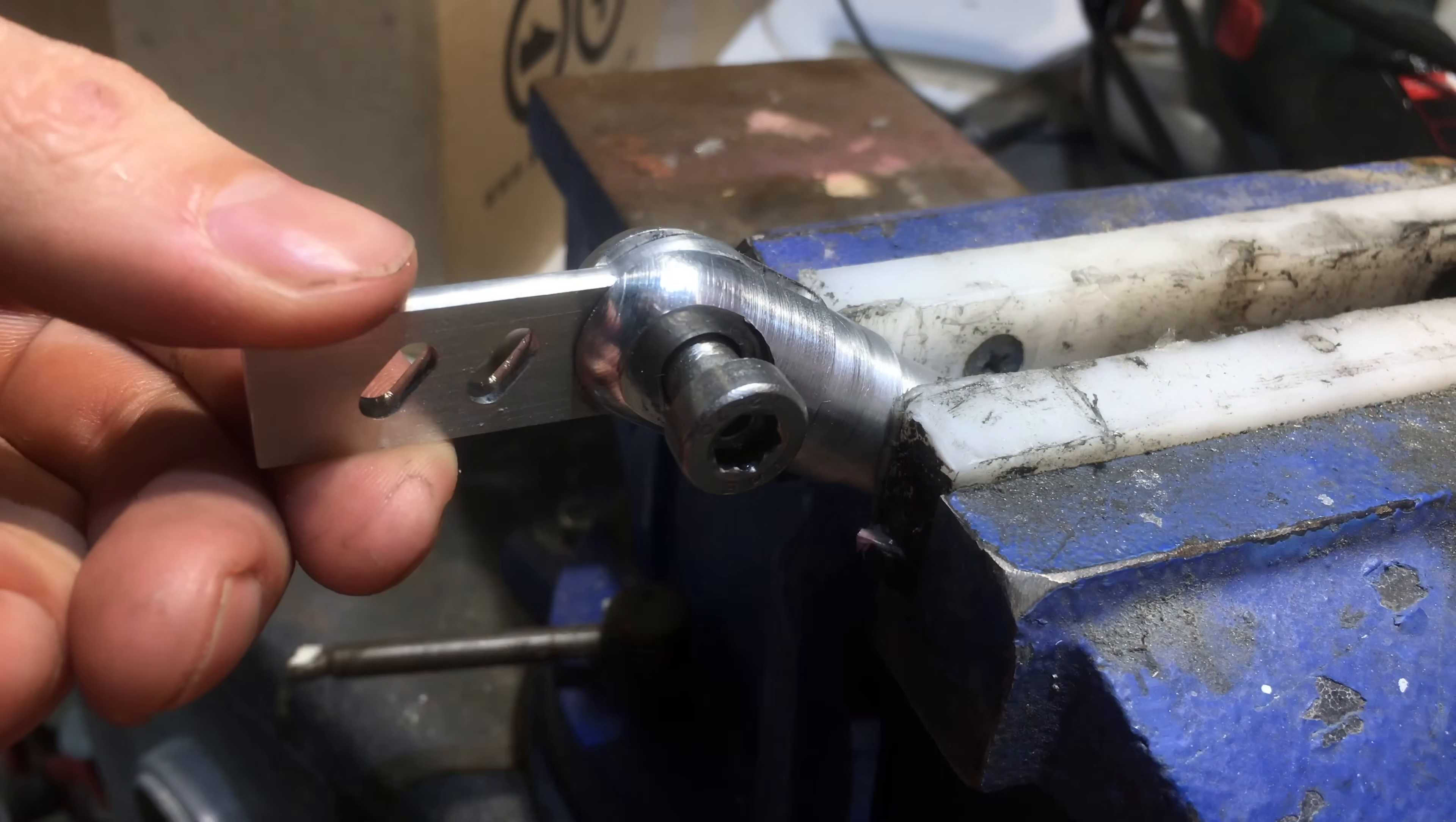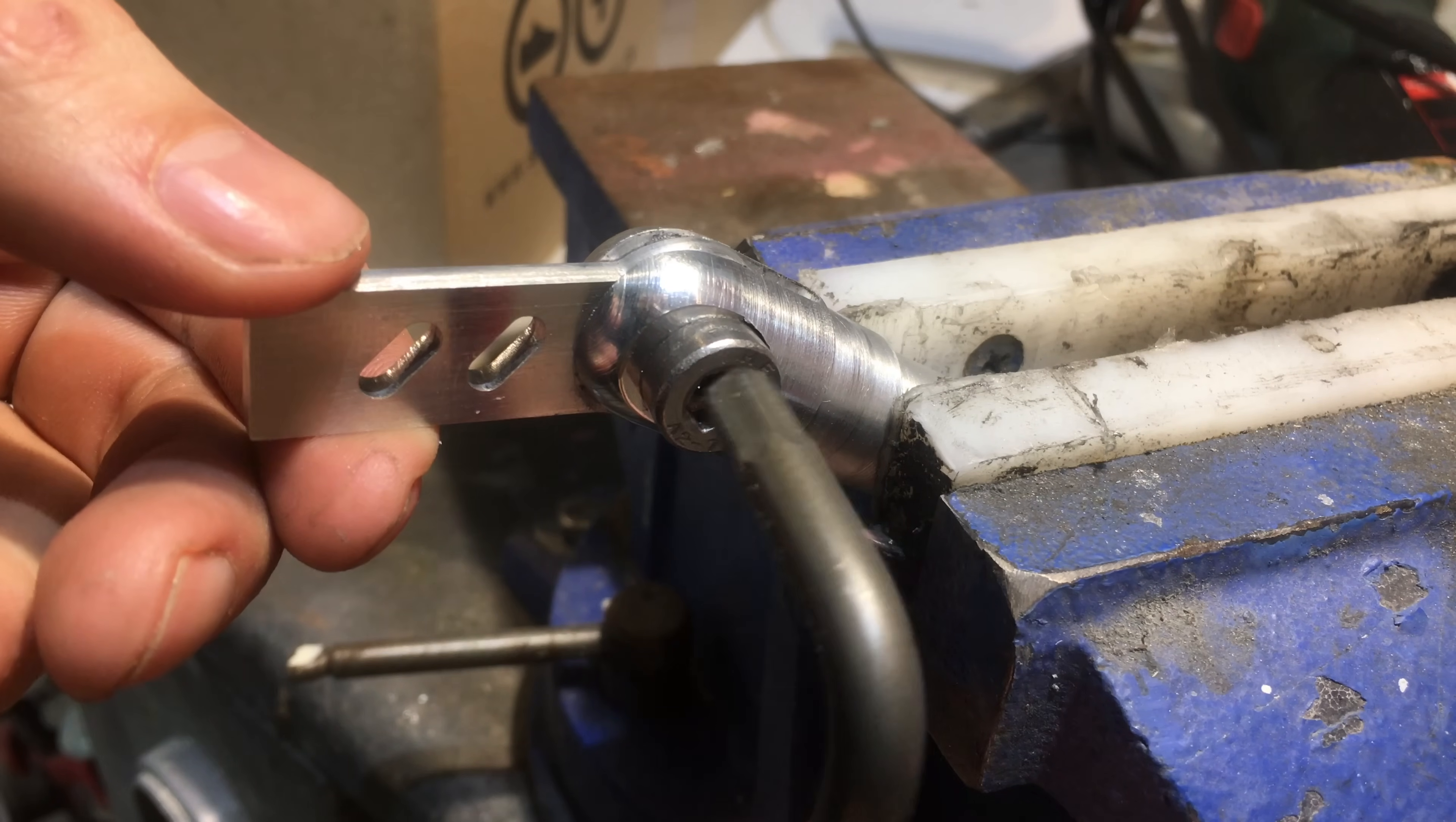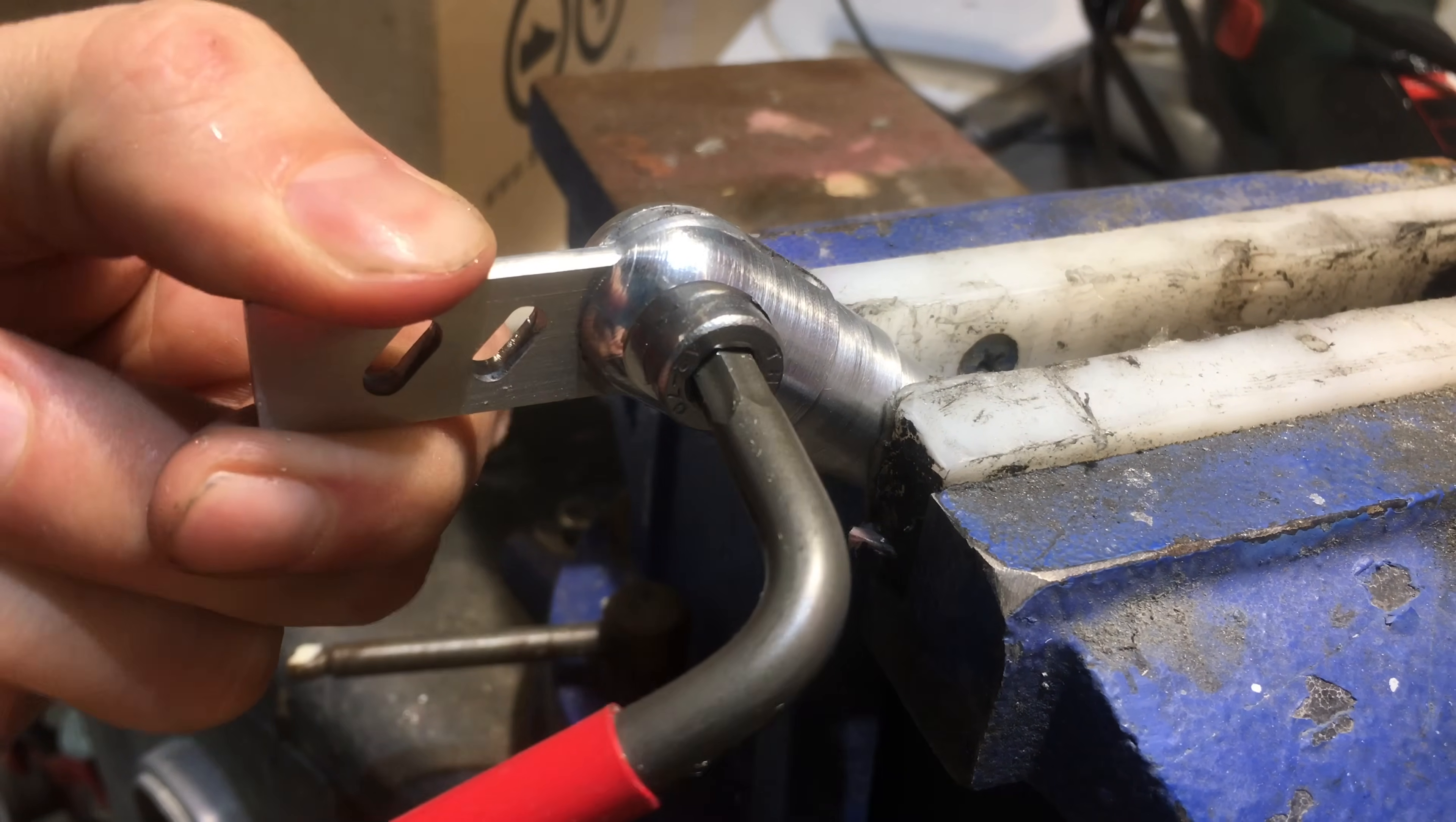So just add a screw, tighten it up and that makes for a really solid joint.